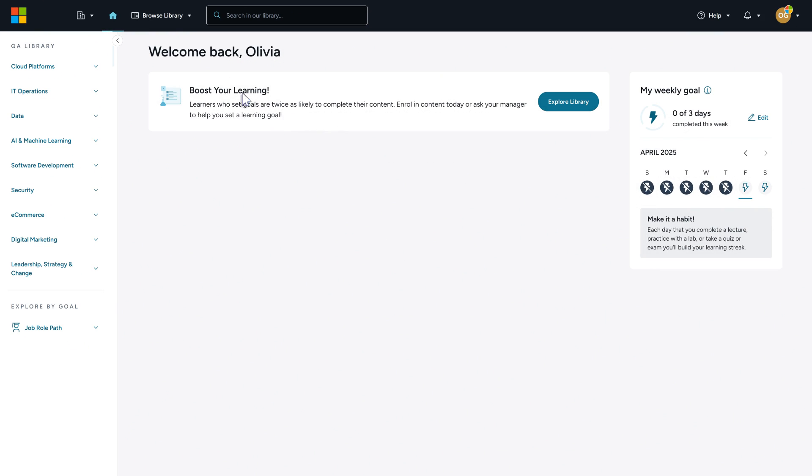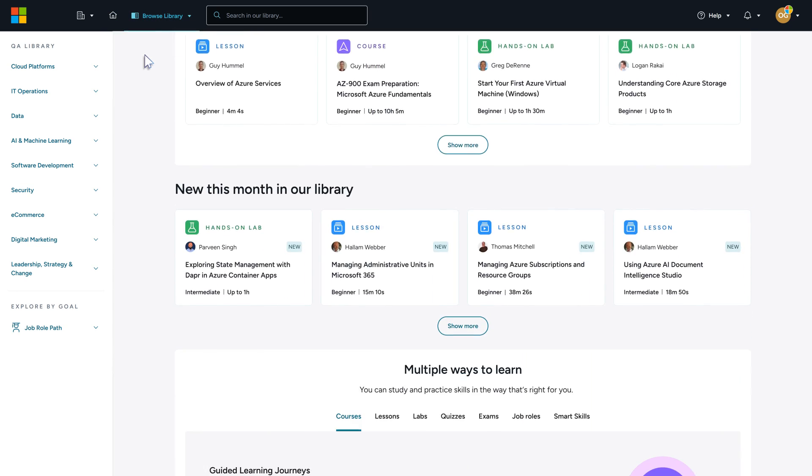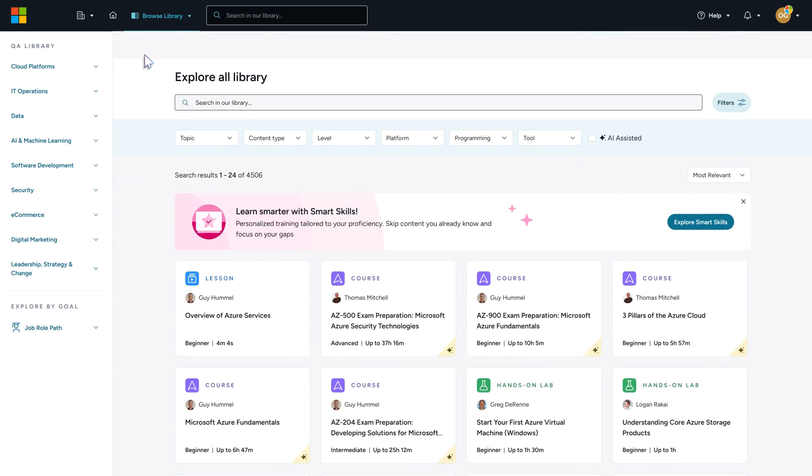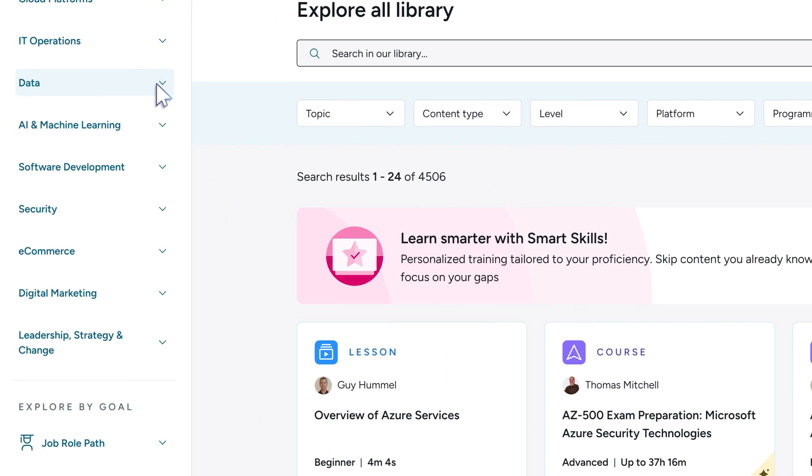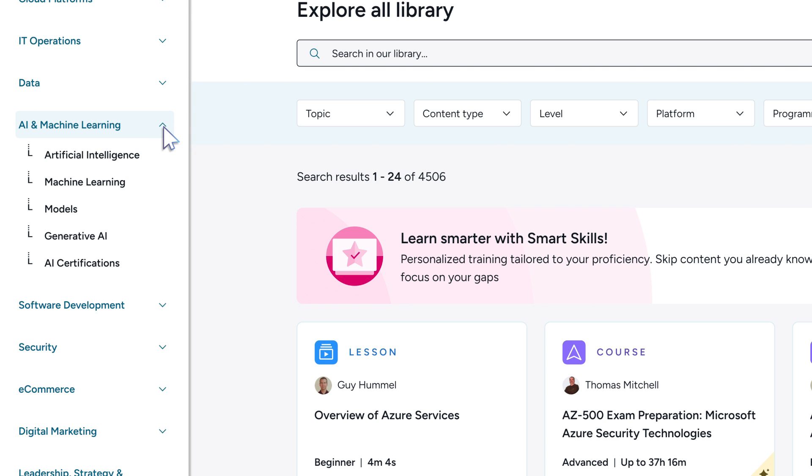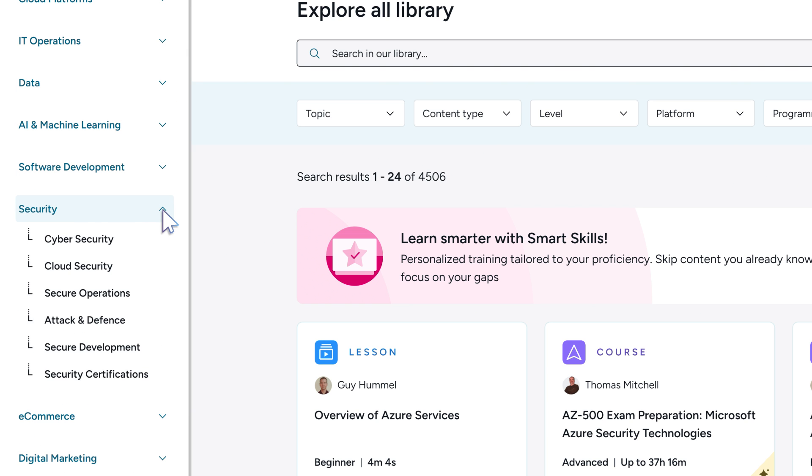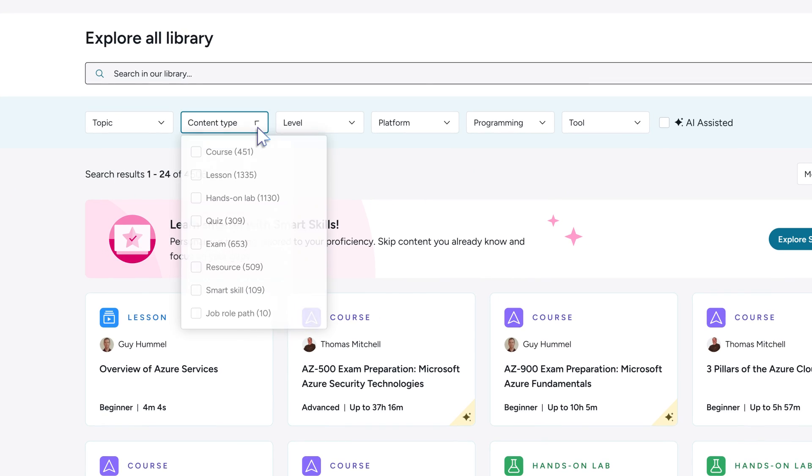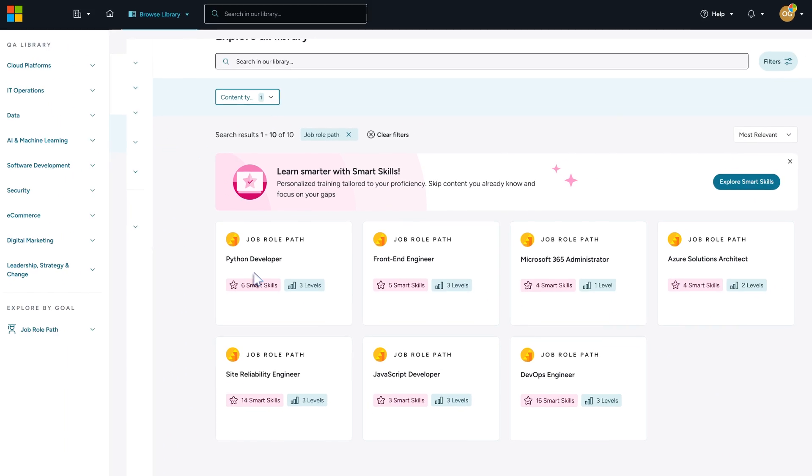Then choose from multiple course options to learn and practice in the way that's right for you. Select from topics including data, AI and machine learning, software development, and security, or explore by job role paths for the skills you need to get career ready.